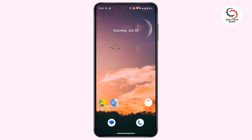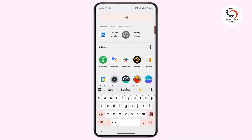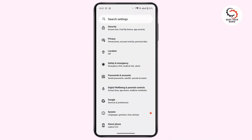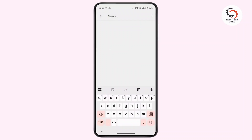Without further delay, let's get started. If you have the direct share option available in your device, you can access it through your settings. Open up Settings, tap in the search bar at the top, and search for 'sharing' or 'direct share'. If that feature is available, tap on it.